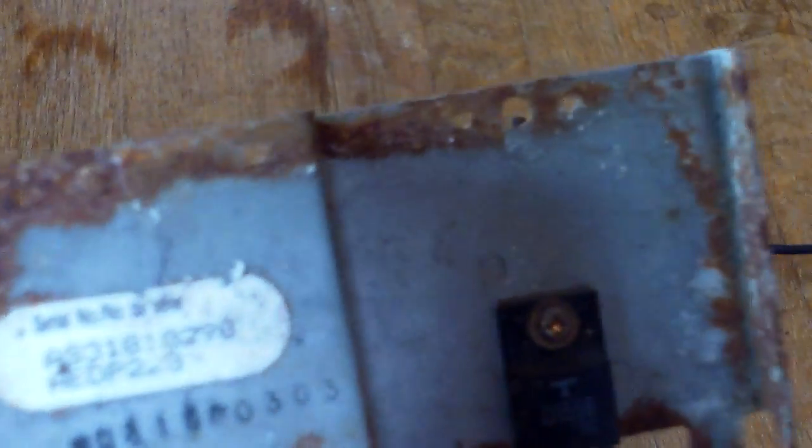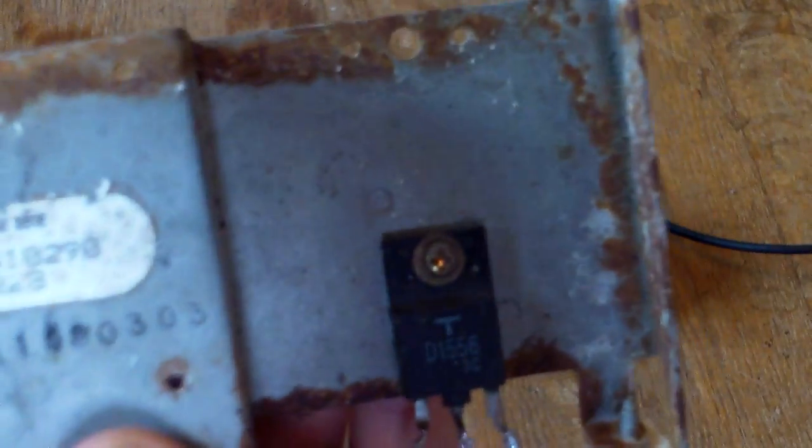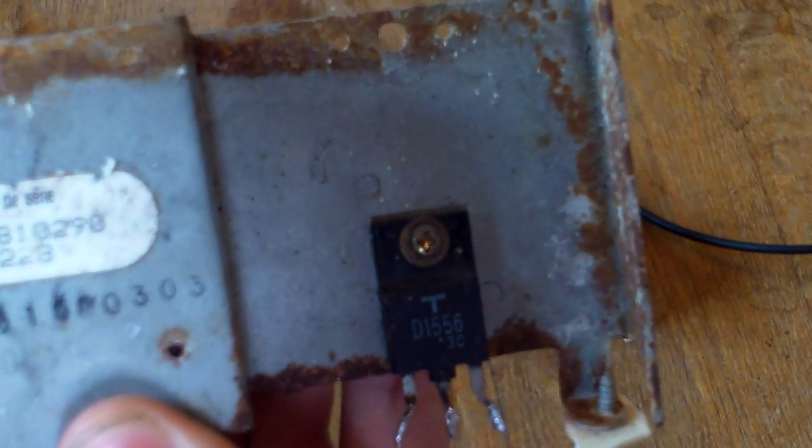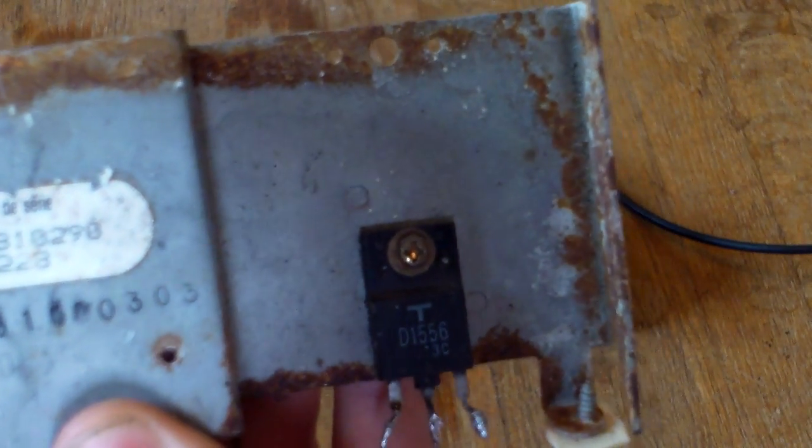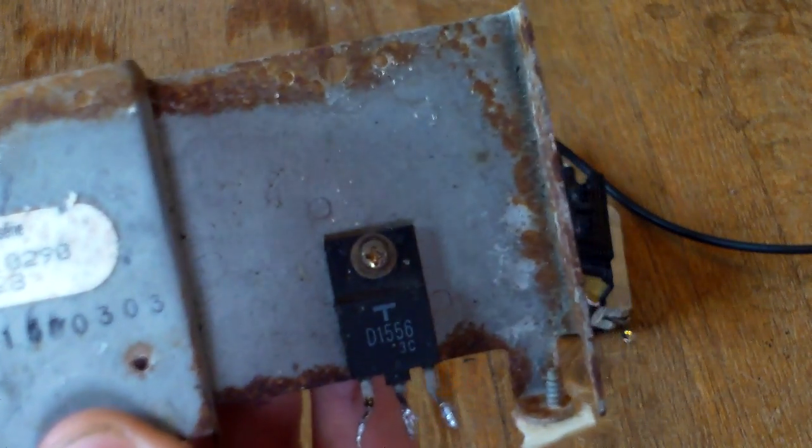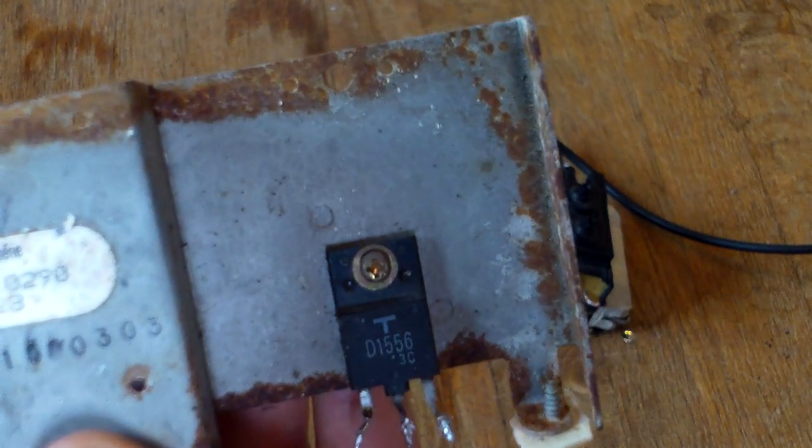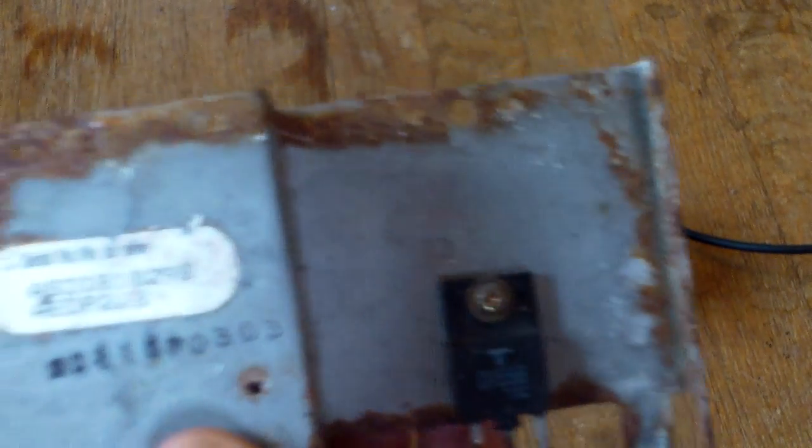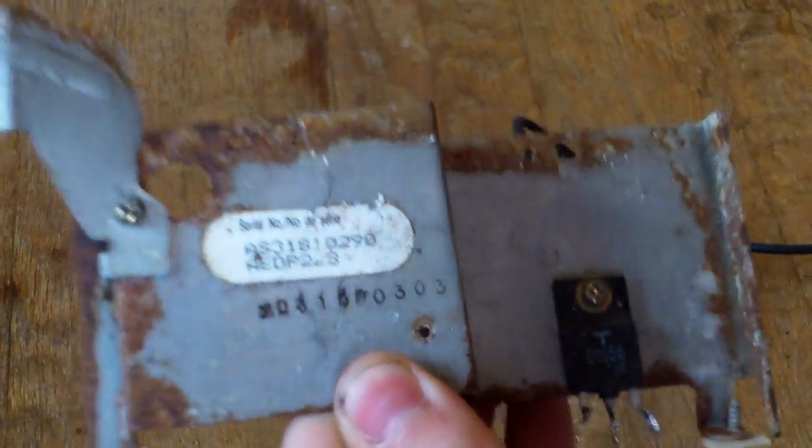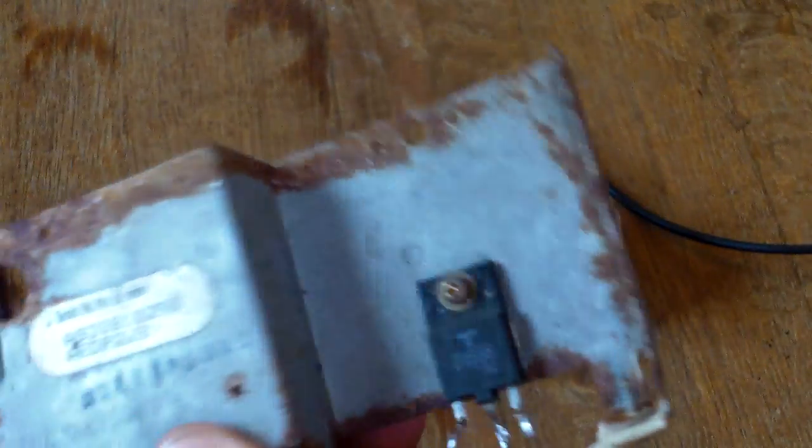You're going to need a transistor. I am using a D1556, but any NPN power transistor will work, just about.